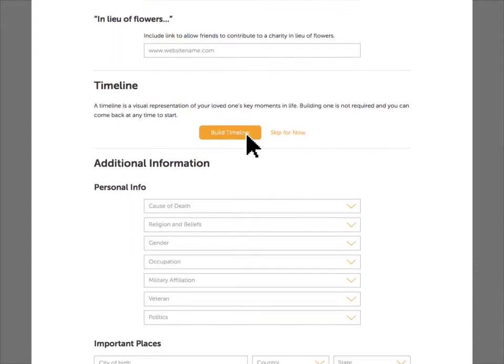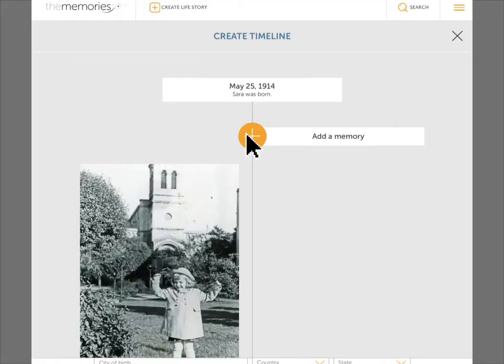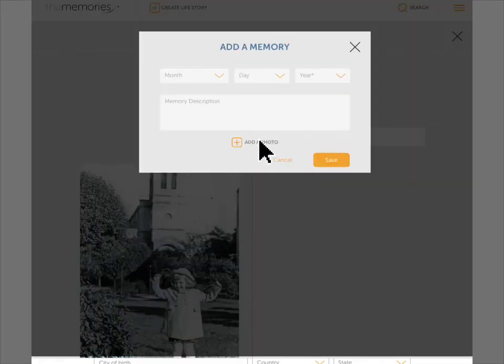Next is the timeline, an interactive feature that allows friends and family to visualize and contribute to the person's major life events and milestones in a way traditional obituaries do not. To add an entry, click Build Timeline, and then add a memory. Enter the description and date of the event, then add a photo if you'd like.